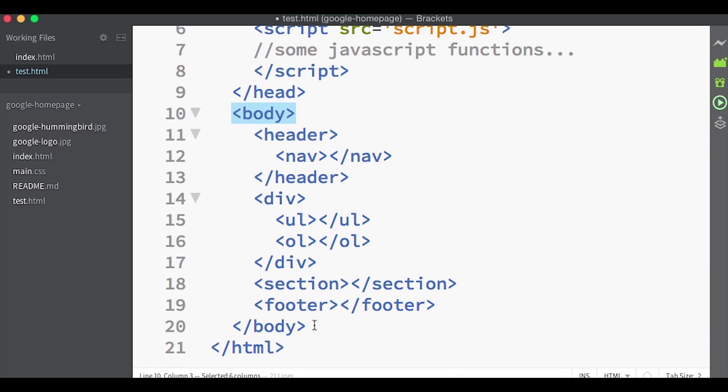Below all of these body tags, you will see the closing body tag and then finally a closing HTML tag.